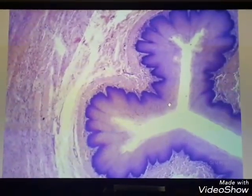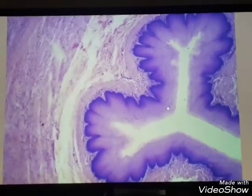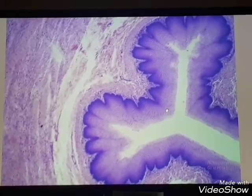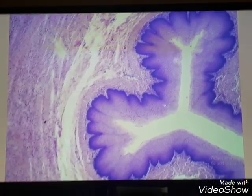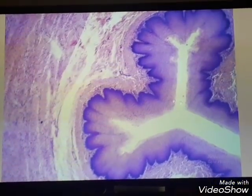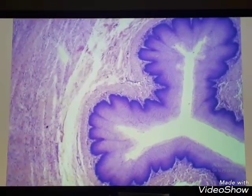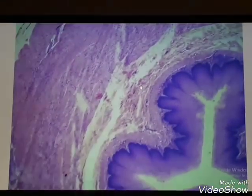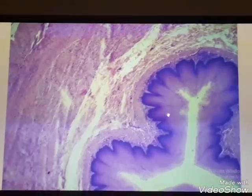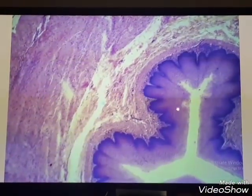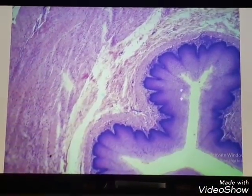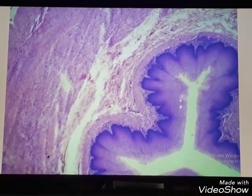The wall of the esophagus consists of four layers, similar to the rest of the digestive system. The first layer is the mucosa. The mucosa consists of the surface epithelium.